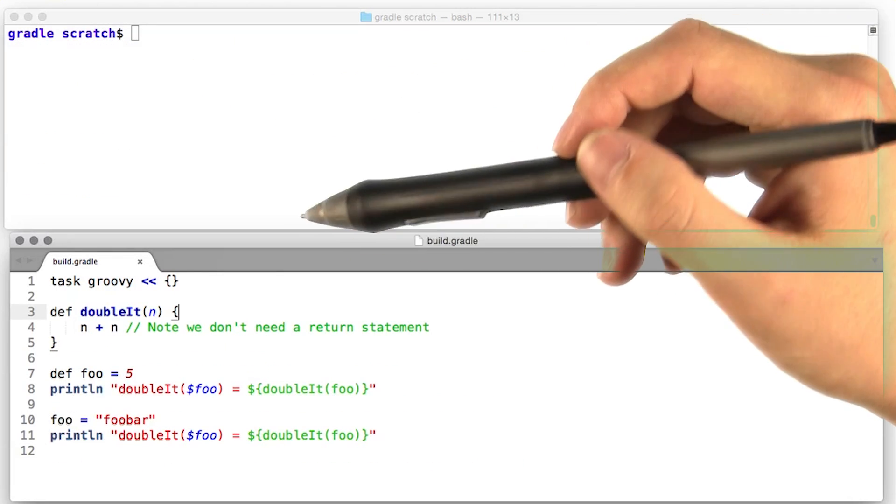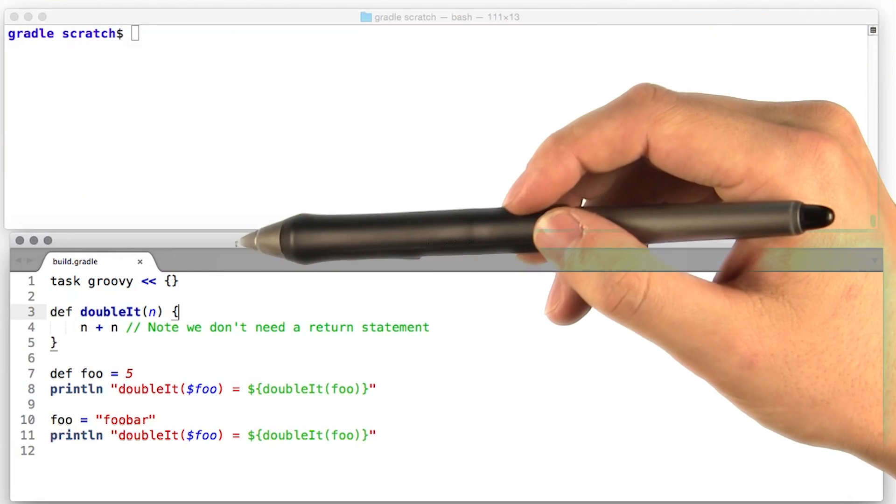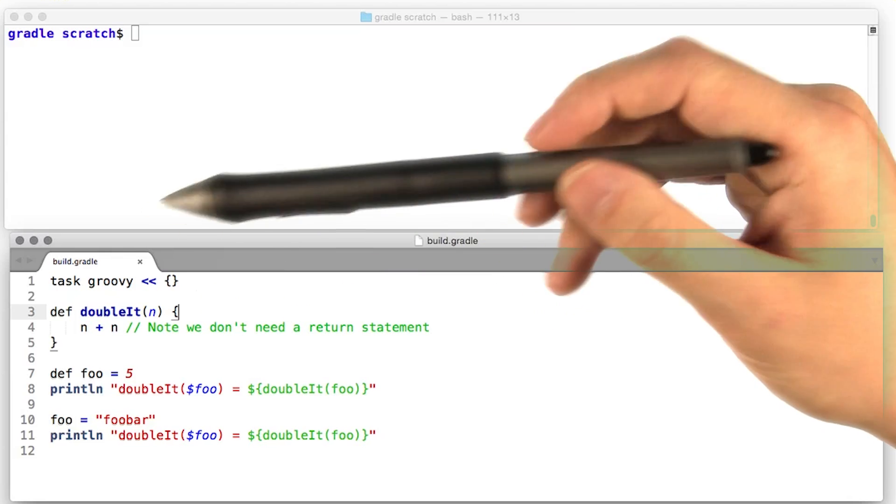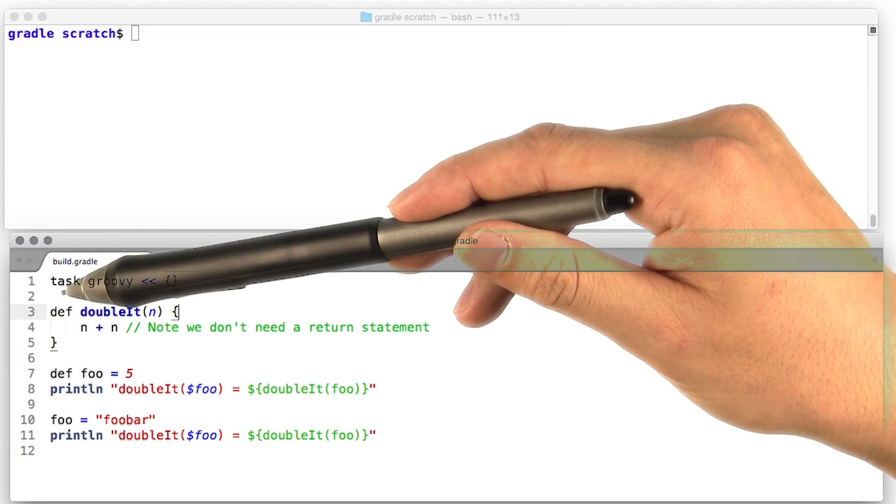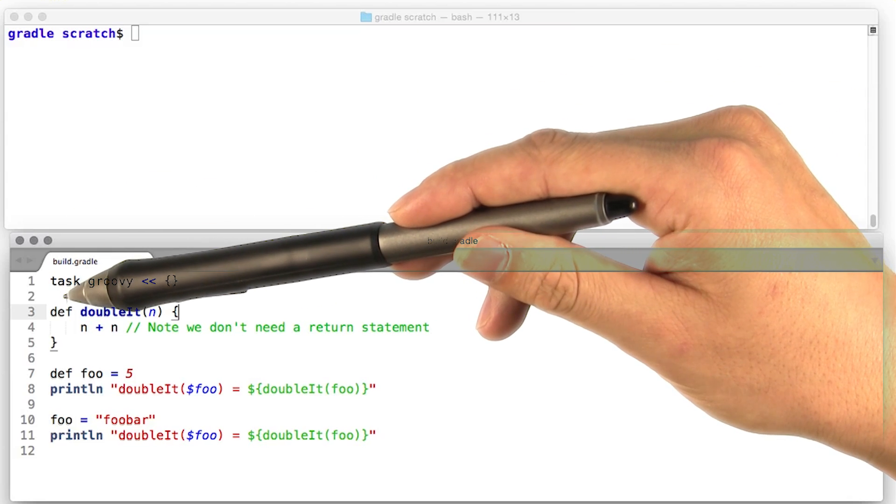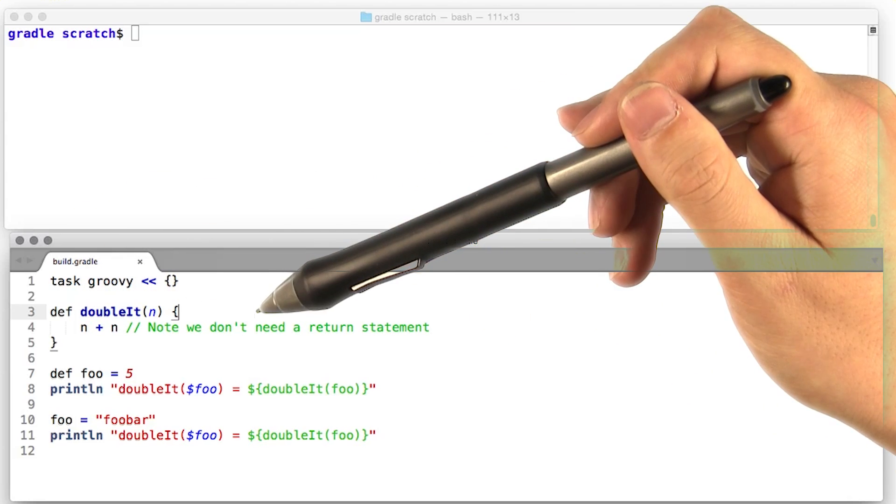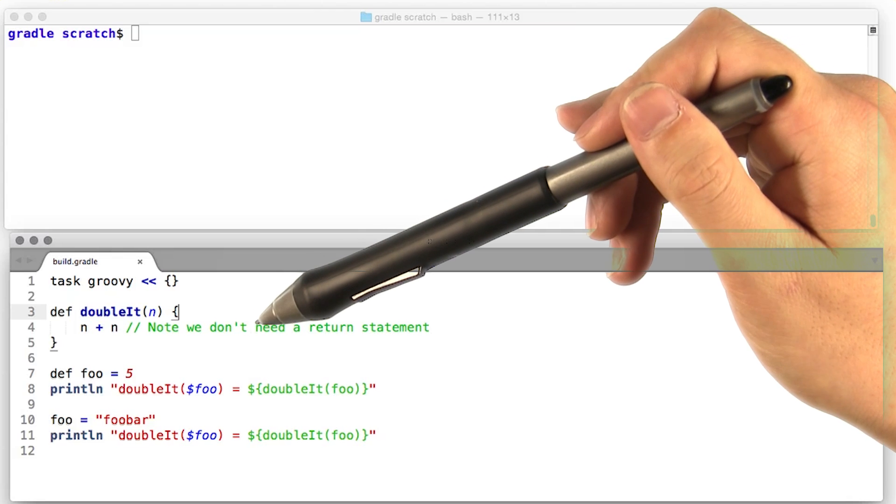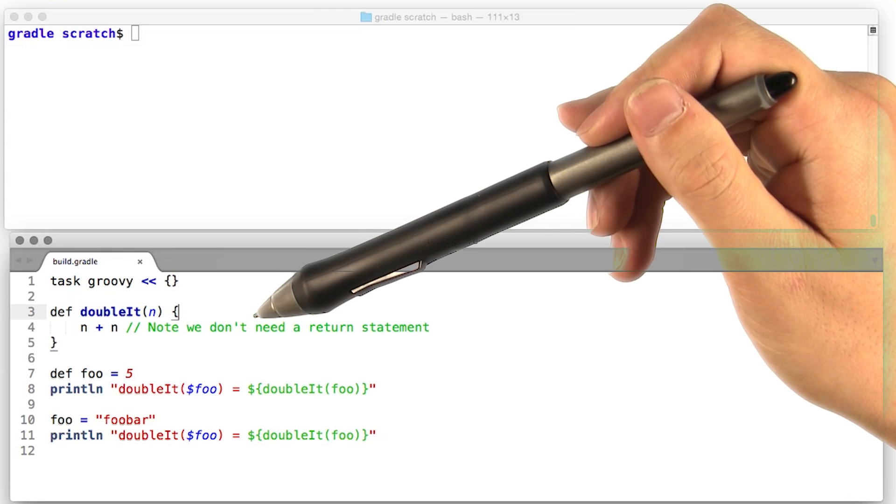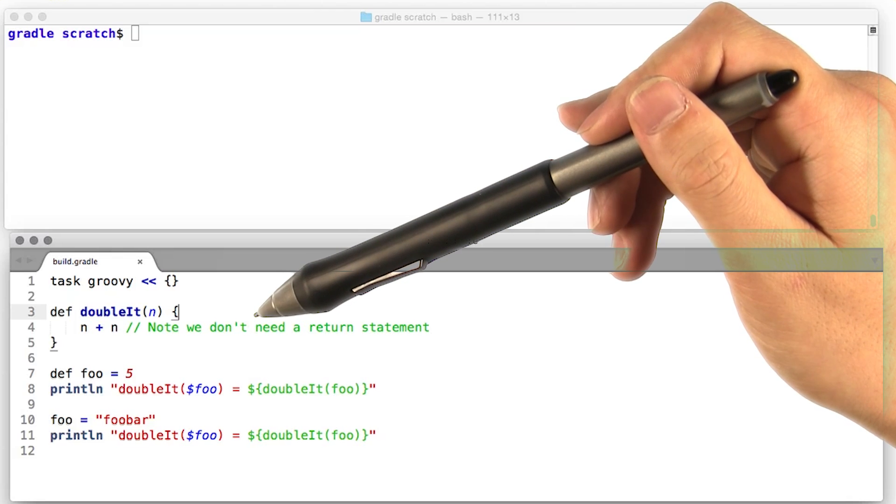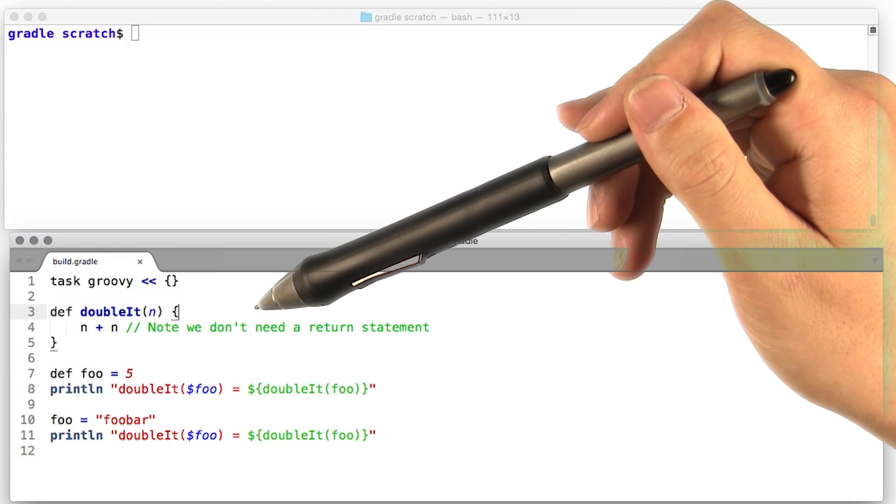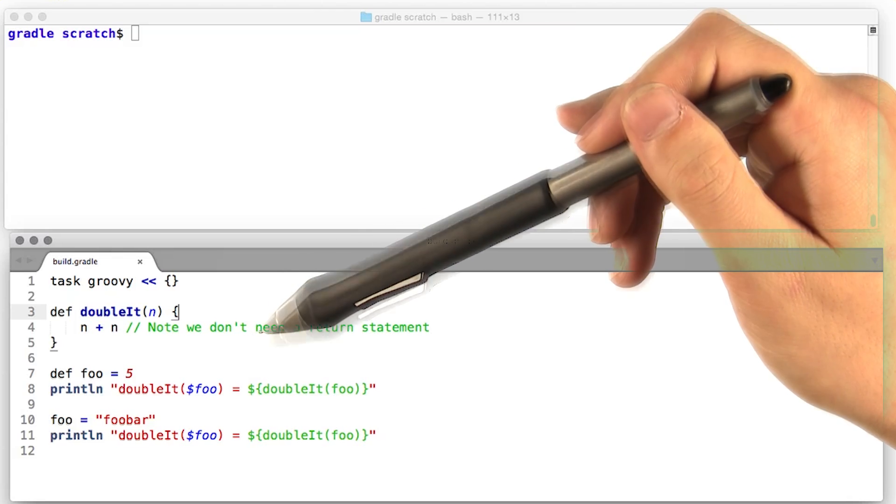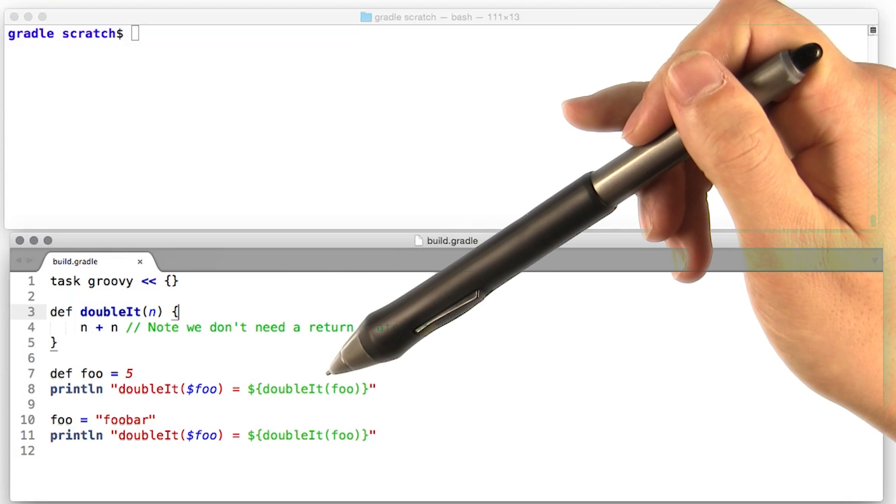Let's have a look at how to declare functions in Groovy. Looks somewhat Java-like, but note the def out front instead of a return type. Also, we don't need a return statement. The last expression in the function block is what's returned. So, this function takes its input and doubles it. We can call it with a number.